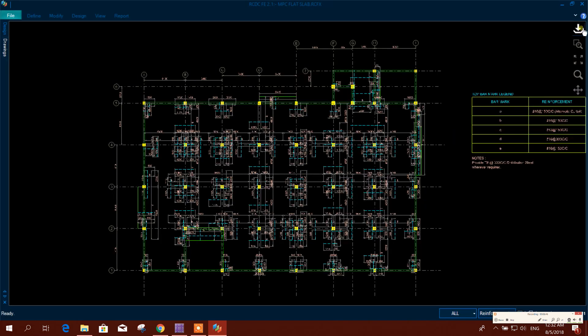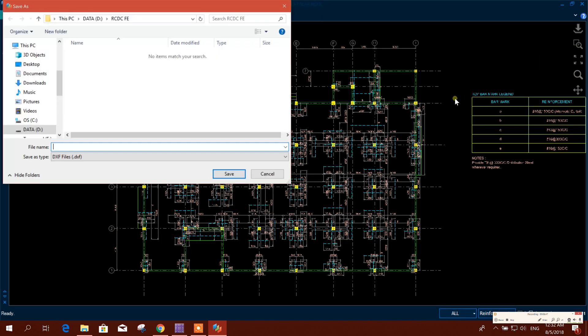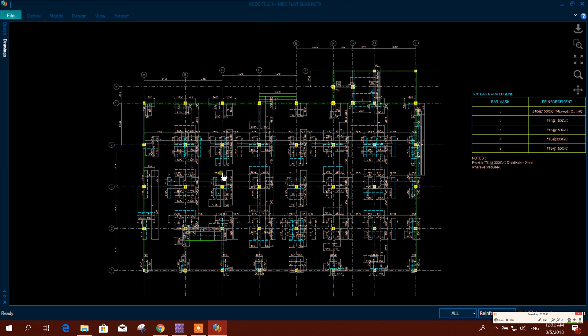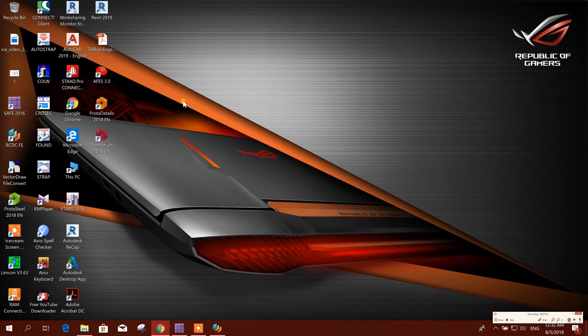Now we can save the drawing. Now we will see in AutoCAD.